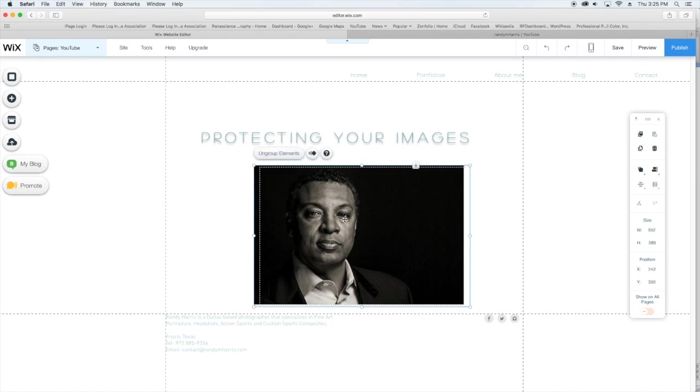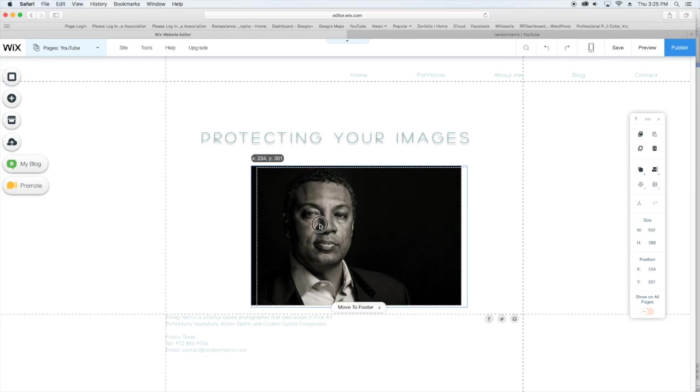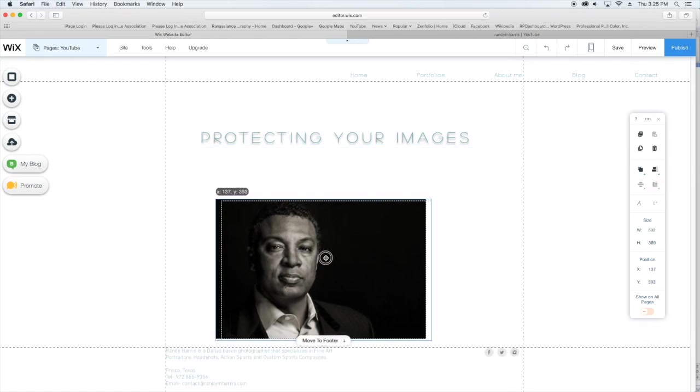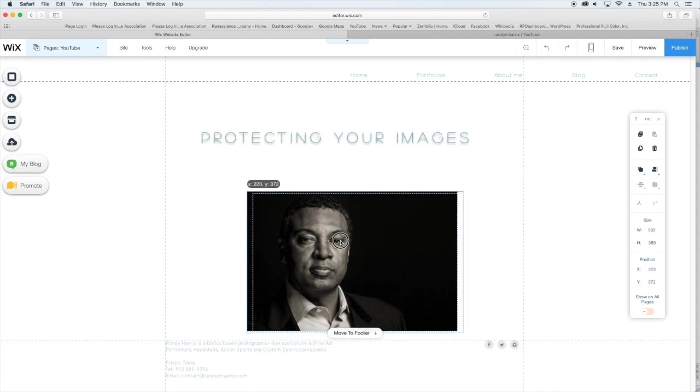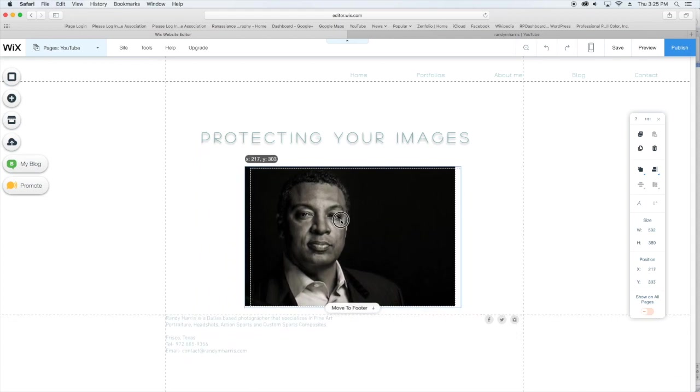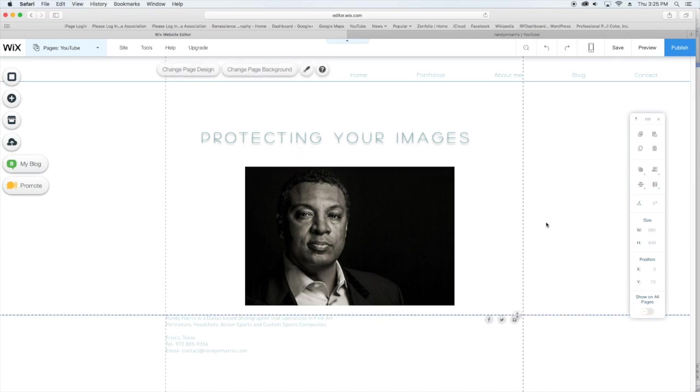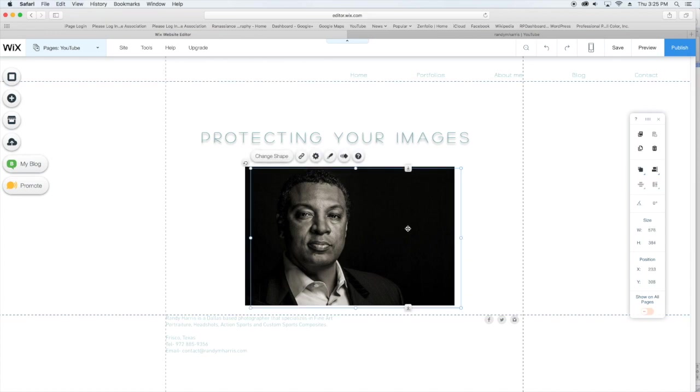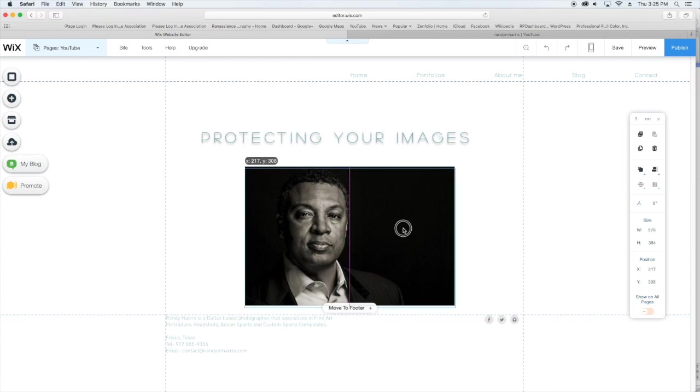I'm going to group the elements and move them around where I want them. Once I get it set, I'm just going to ungroup it, click off, click back on—it's going to give me the top one—and I'm going to reset that.